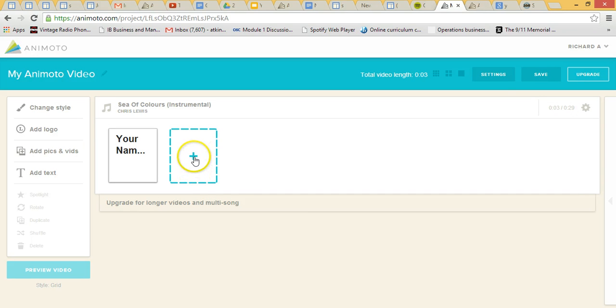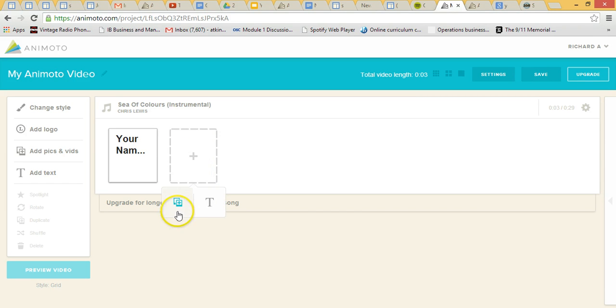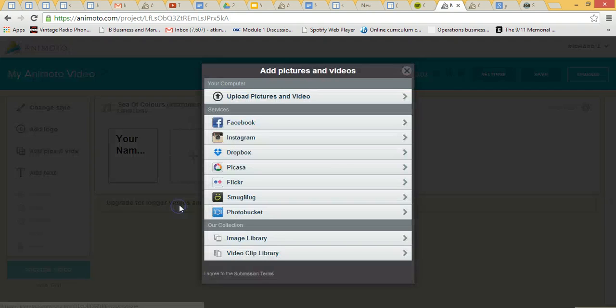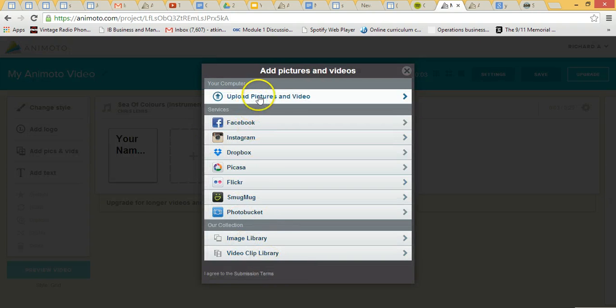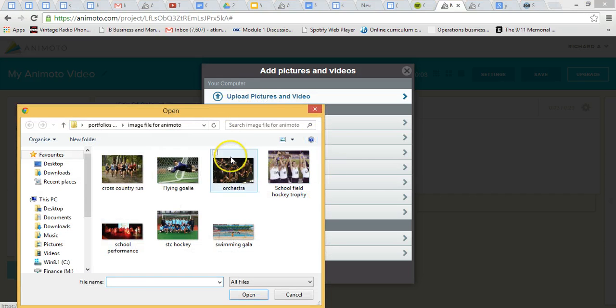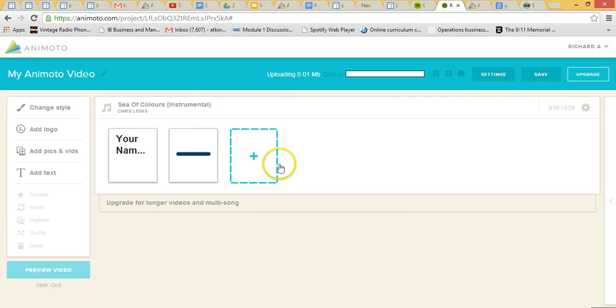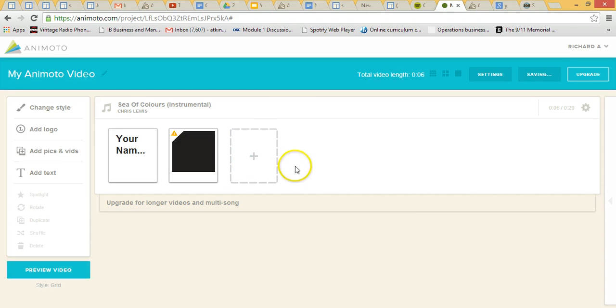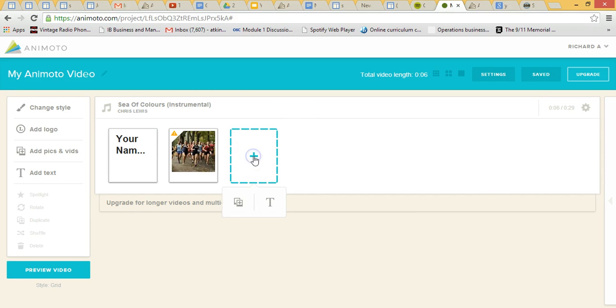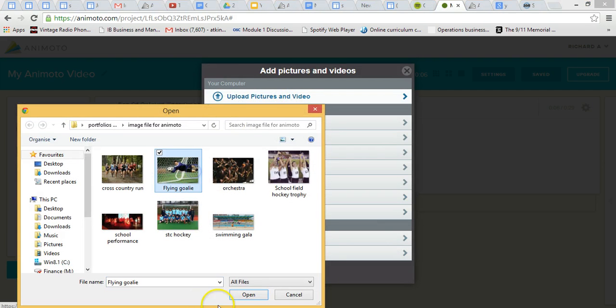Next in we can put some photos in here. Now I've already created a little file of images, so I'm just going to click on add photos, like that there, I'm just going to go to upload pictures and video. And then I've got a few in here that I'm going to use, so I'm just going to click on cross country run, go to the next one, and send again. So these are just little images of things that I've been involved with at school.